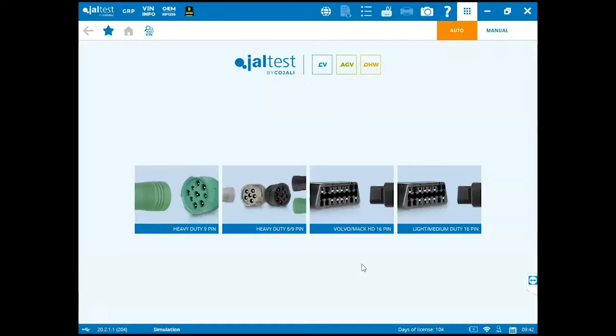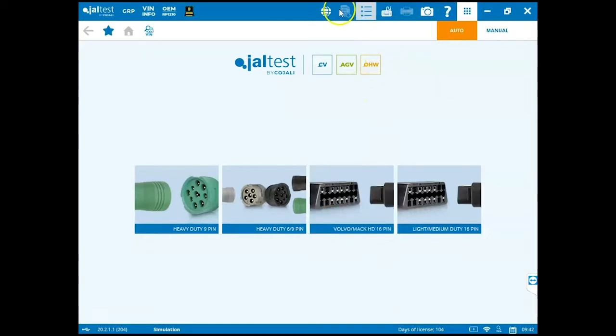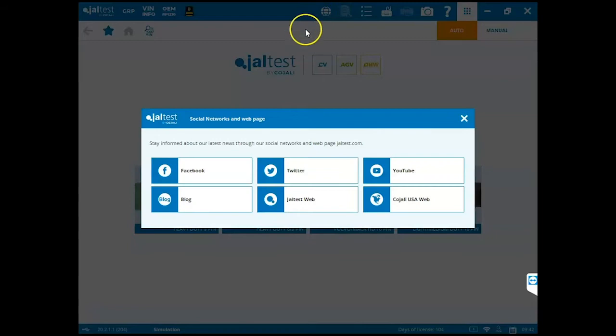Once the JALTest software is loaded, click the social media icon at the top of the main screen. It looks like a globe. An internet connection will be required for this process. Then we're going to scroll down and select JALTest web icon.